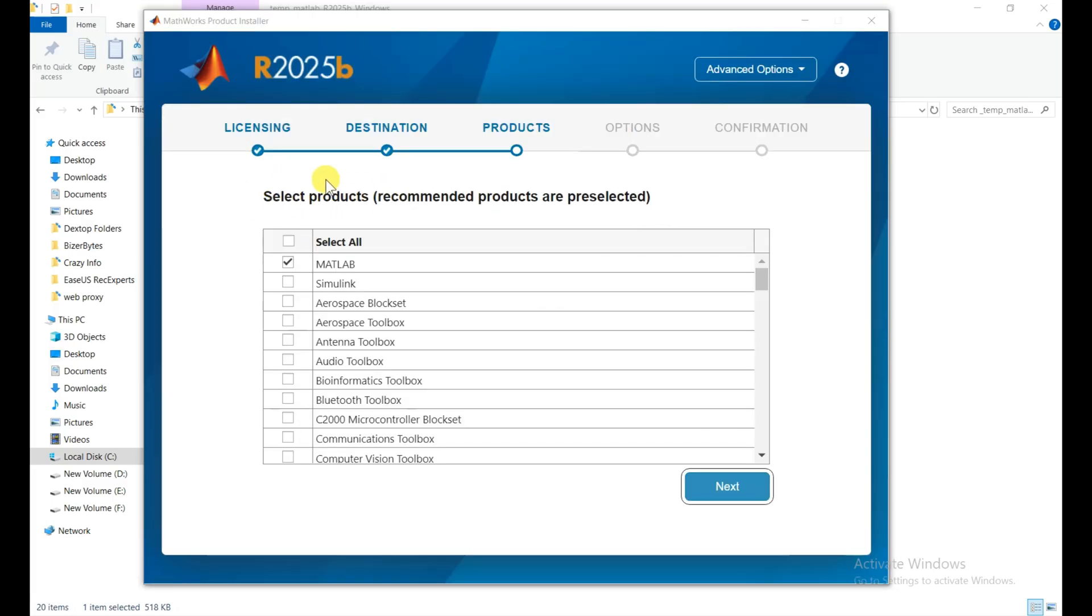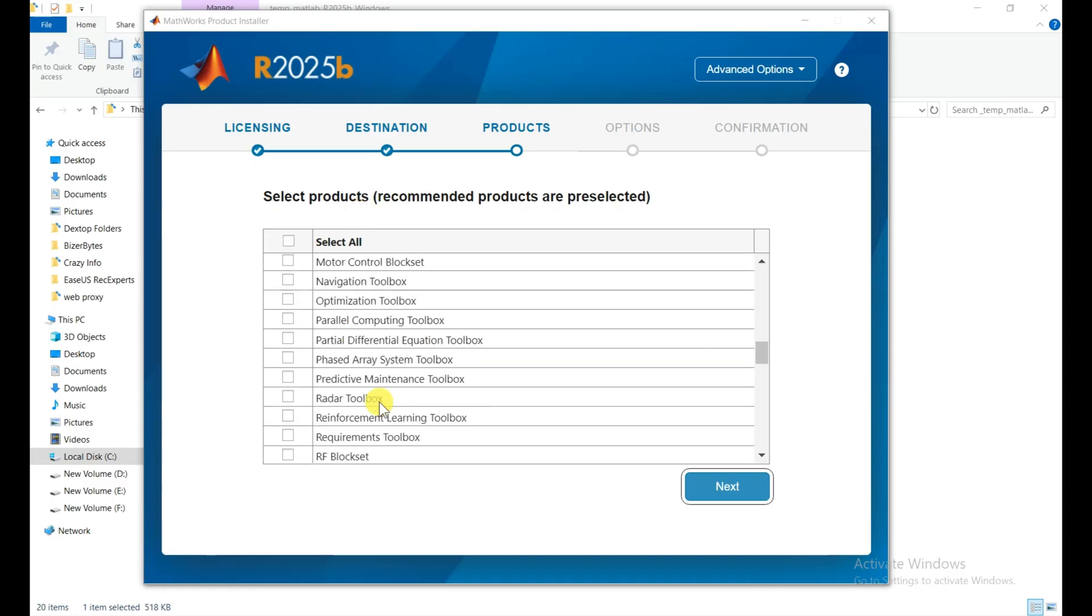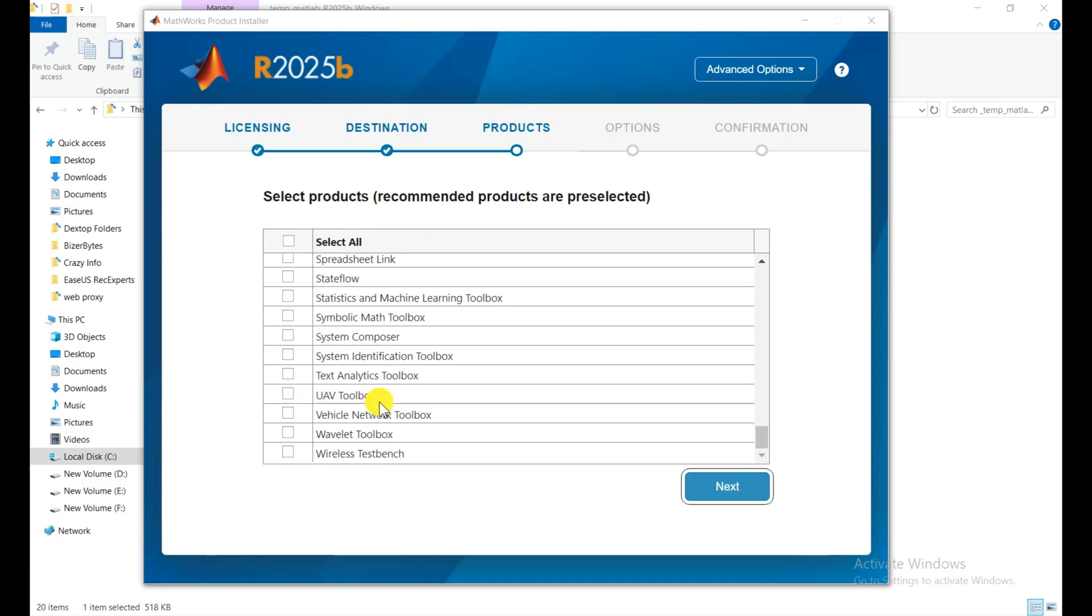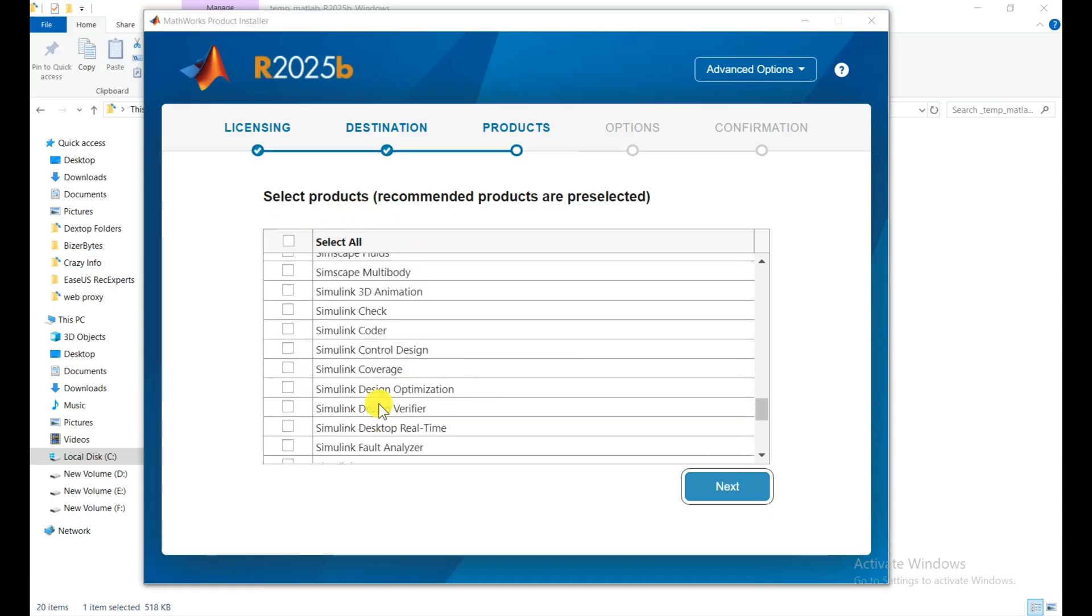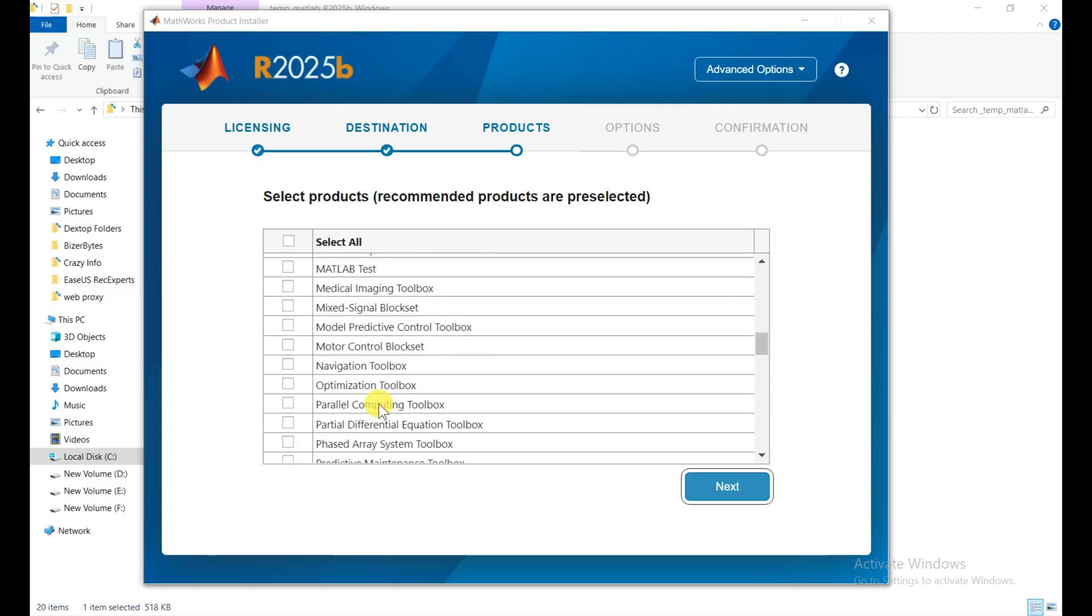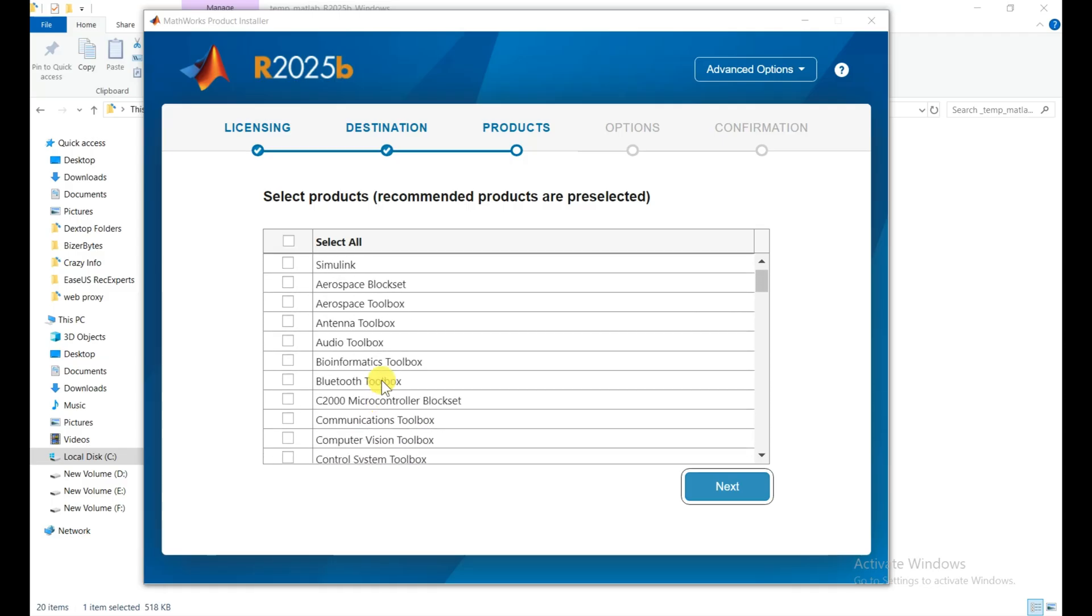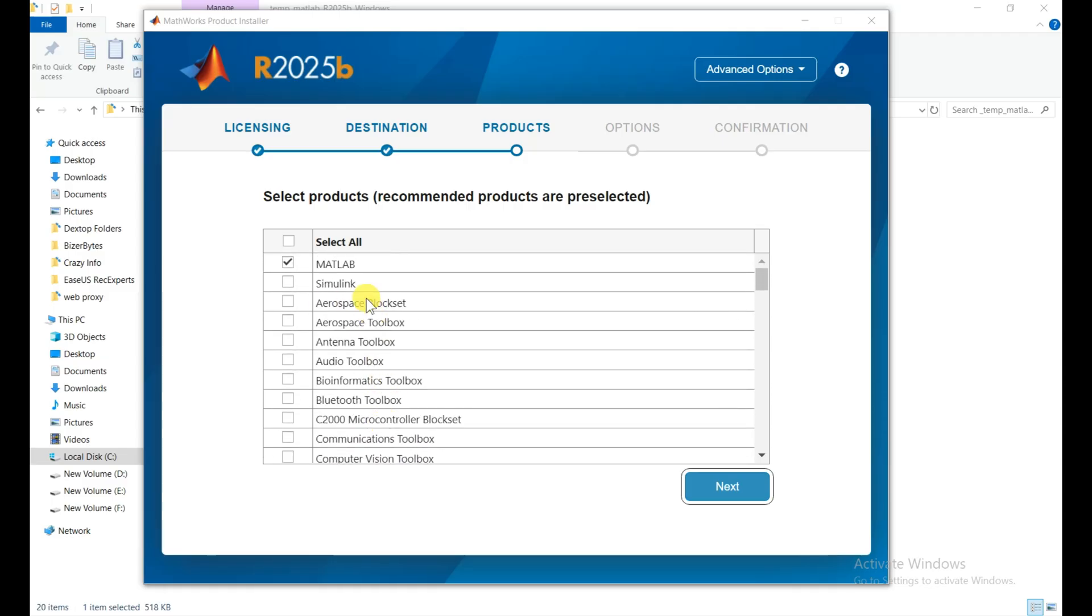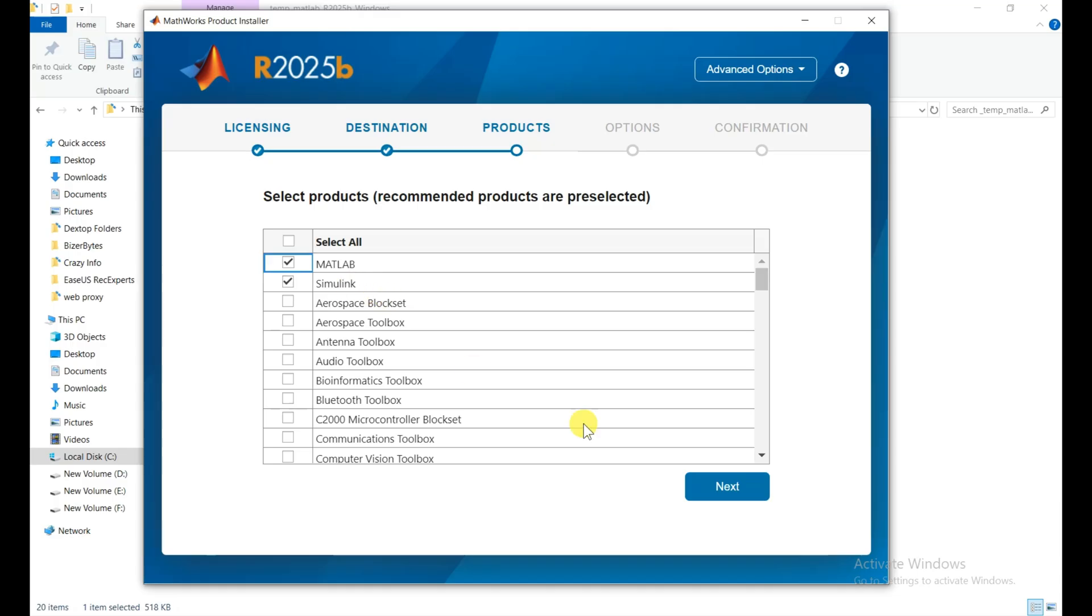Now from here we can choose the different products. There are a lot of products which we can choose, but right now I just show you the simple MATLAB, basic MATLAB. If you want Simulink, most of the time people want it, then you need to click on this and then click on next. Other steps are the same.